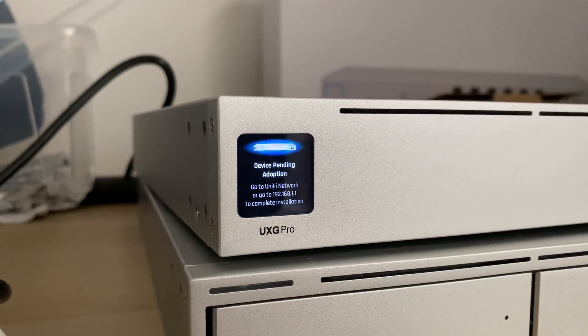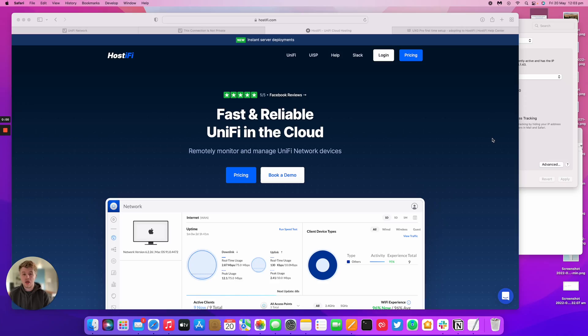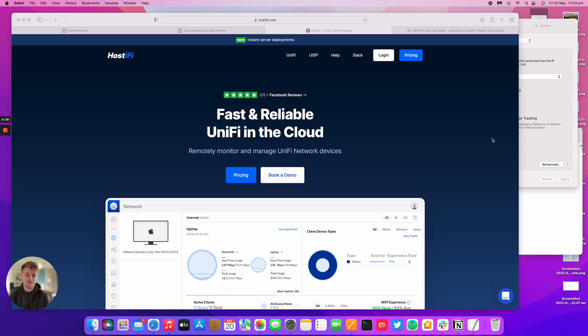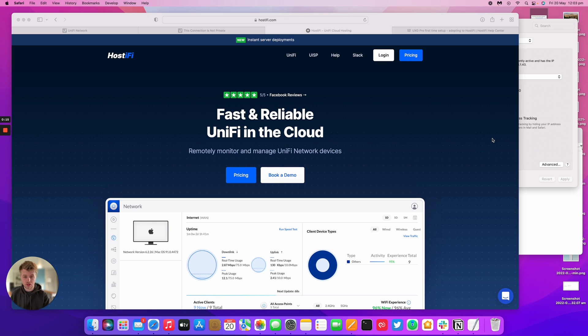Hello and welcome to a new Hostify how-to video. I'm Alex, and I'm covering how to set up a UXD Pro for the first time and get it adopted to Hostify. You would have just seen in the clip beforehand me getting the UXD Pro turned on and what it looks like on the little LCD screen. We're just going to continue from that.